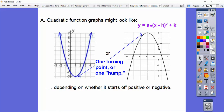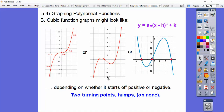So for a quadratic equation there's only one turning point, for cubic there are two turning points. The trick is you find the degree and it's one less than that for the number of humps, and then you keep subtracting two. So there might be no humps — you just keep subtracting two.